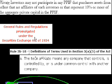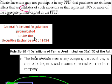It says, this is from the Legacy Loans Term Sheet, private investors may not participate in any PPIF, so this is a public-private investment fund, that purchases assets from sellers that are affiliates of such investors, or that represent 10% or more of the aggregate private capital in the PPIF.